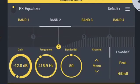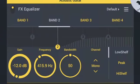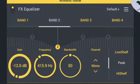Low shelf affects all frequencies below the band's frequency. Peak affects only the frequencies around the band's frequency.